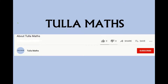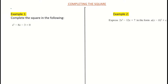Welcome to another tutorial video from Tullamaths. Make sure and subscribe for more. In this video we're looking at what's known as completing the square. Completing the square is just an alternative way of writing a quadratic equation. It has some useful information we can gain from it — it can help us find what are known as the turning points, but we'll get to those in more detail when we look at functions in calculus. For now, we're just looking at how to complete the square.